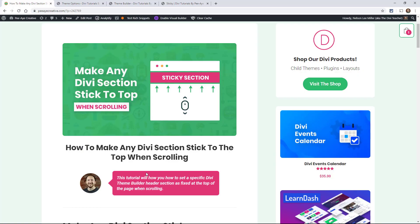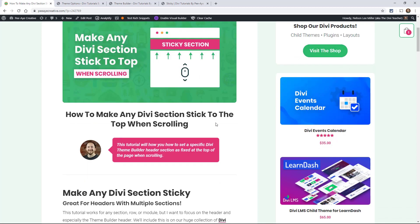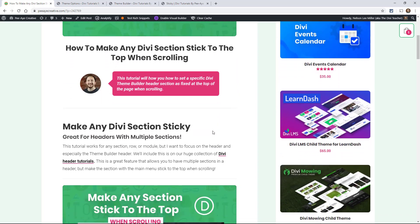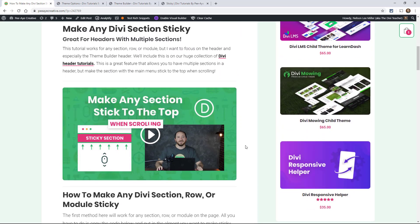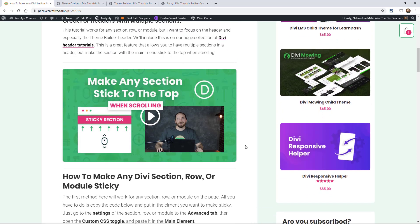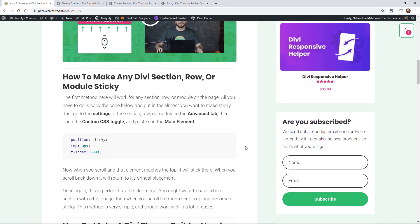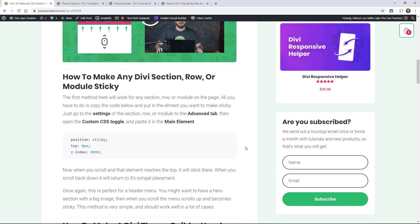So this will actually work for any section, any element, any row, any module. So I guess I kind of wasn't sure what to call it. But anyway, this is how we're going to make anything sticky and I'm especially focusing in on the Theme Builder header because that's kind of a tricky one.